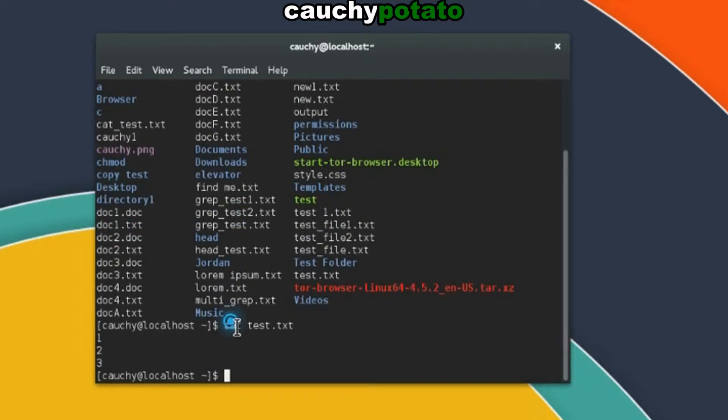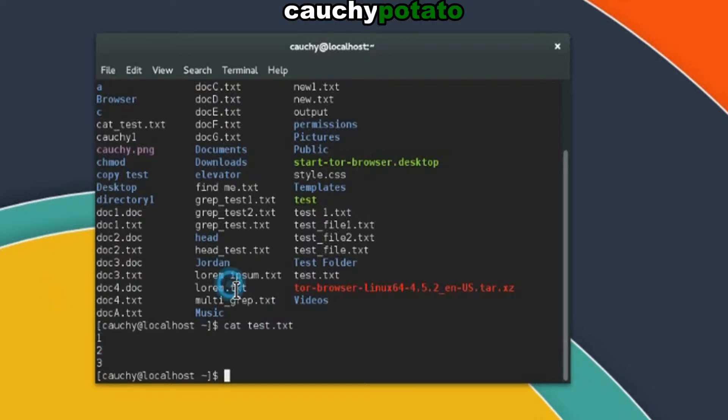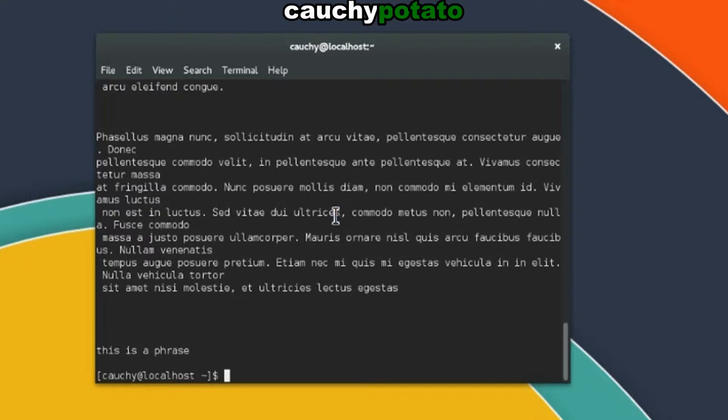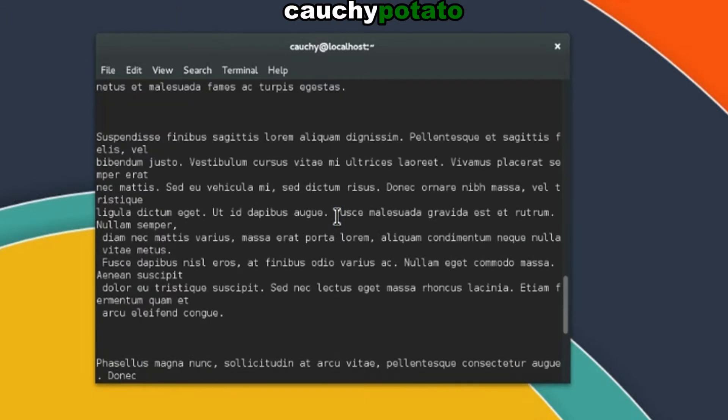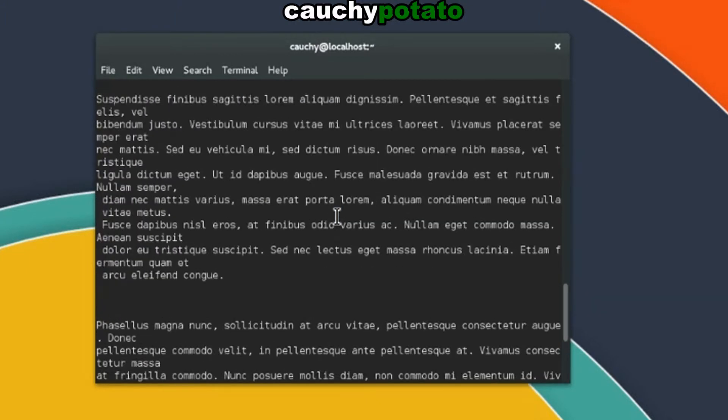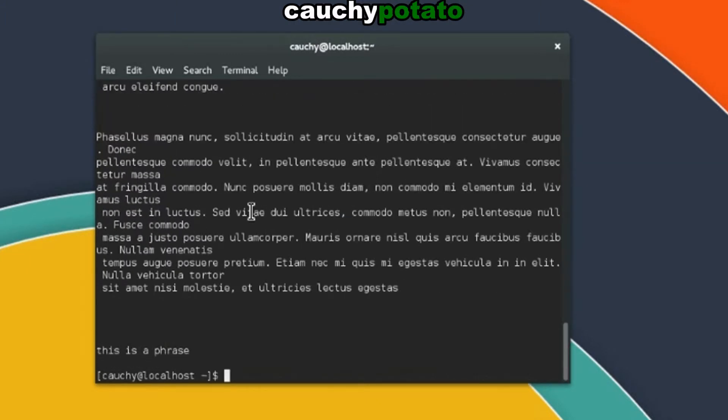We see the cat command read the contents of test.txt and output it on the terminal. Let's try cat on lorem.txt. cat lorem.txt. As you can once again see, cat command outputs the contents of a file on the terminal.